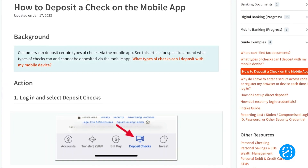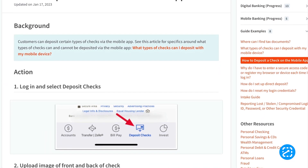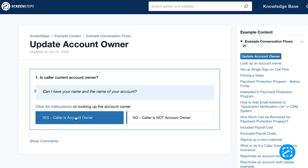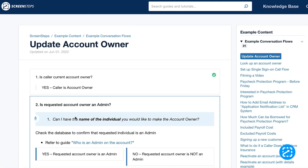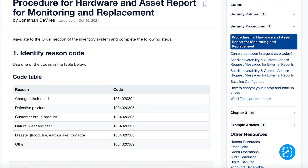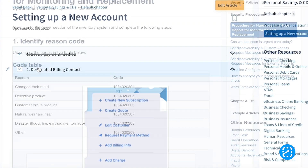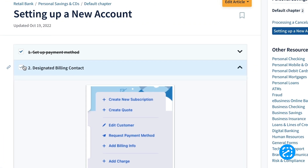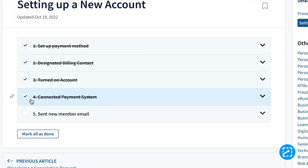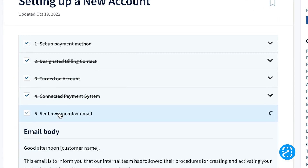When I say create, I mean you can build knowledge base articles. And these can be step-by-step procedures, call flows, reference guides, or another form of a documented help guide. And often these guides have interactive elements.